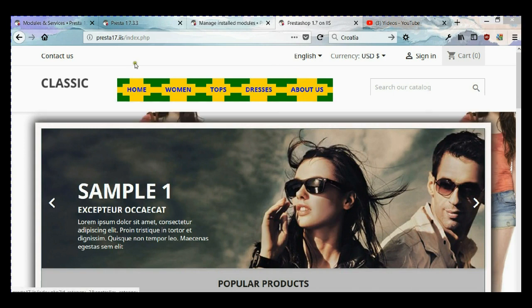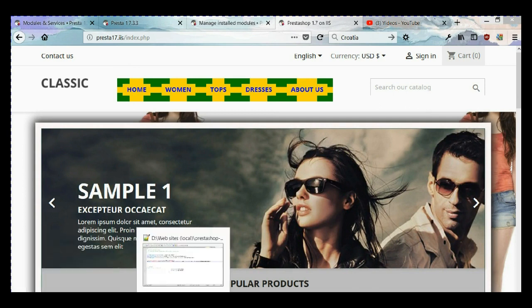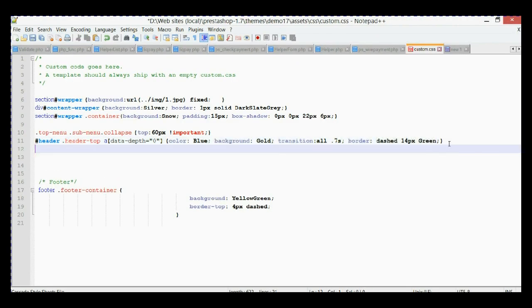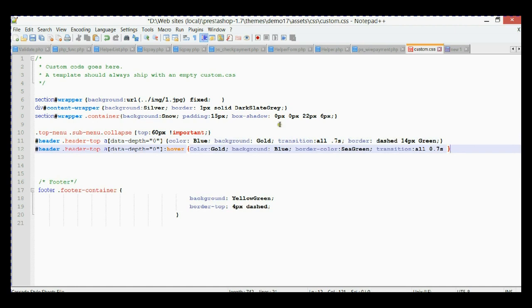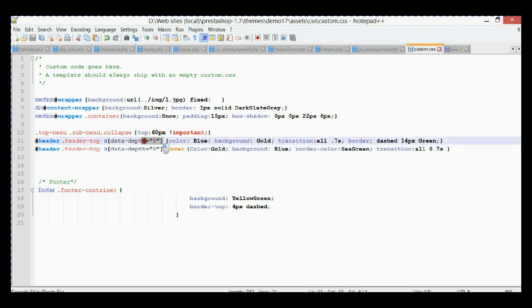Let's go back to our custom CSS file and insert a new selector. It's pretty much the same selector that we have here, just added some extra for when you hover over.